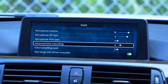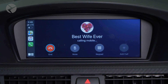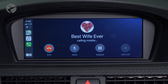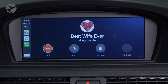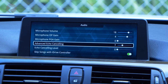Advanced echo cancelling is used to adjust the advanced echo cancellation delay parameter, so you won't hear your own voice echo when you're on a call. The numbers are not values but different settings, so you'll want to be on a phone call with someone and go through the settings to find which works best for you.